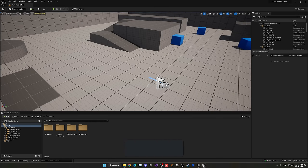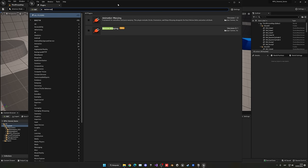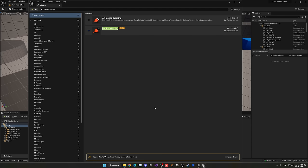The first thing we have to do is enable the Motion Warping plugin. Go up into Edit, go into Plugins, and search for Motion Warping. You can see this plugin here — it is in beta, but don't worry, it works very well. I have experimented with it a lot. Enable it, a pop-up will say it's in beta — say Yes. Another pop-up will say we have to restart the editor. Go ahead and say Restart.